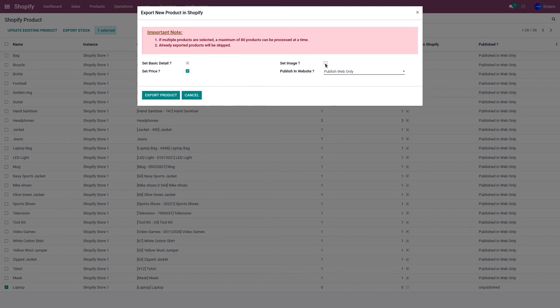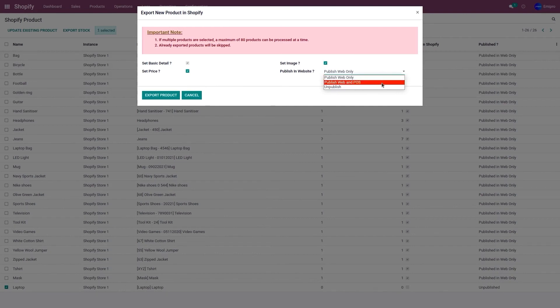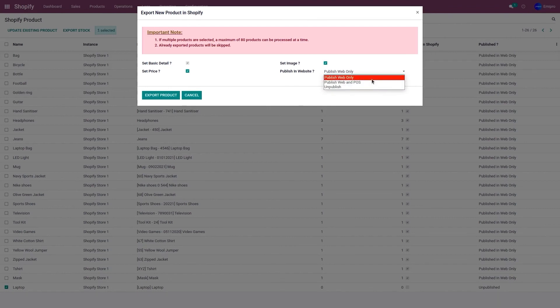Select Set Image as well if you want to export the product image. The last option is Publish on Your Website, which has three sub-options: publish in web only, publish in web and POS, or unpublish the product. I want to publish the product in web only.